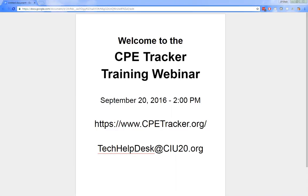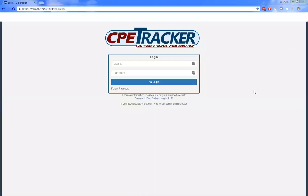First, we're going to talk about logging in, user roles, the navigation menu, and the layout of the new CP Tracker. A couple things you need to know: new user accounts must use a valid email address, and they must use a stronger password. Passwords have to be at least six characters long and must include one uppercase character, one lowercase character, one number, and one special character.